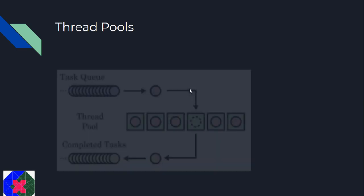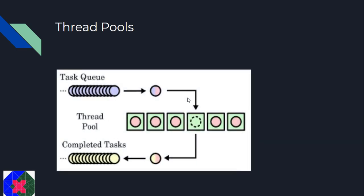The general idea behind a thread pool is to create a number of threads at process startup and place them into a pool where they sit and wait for work. These threads are called workers.